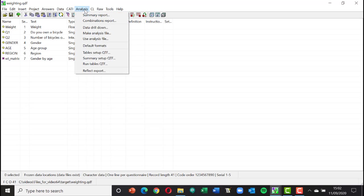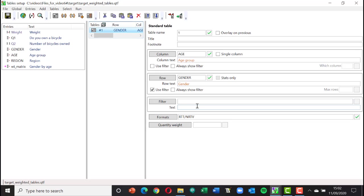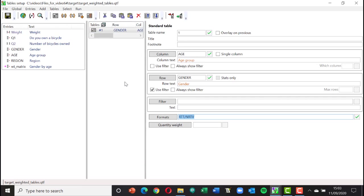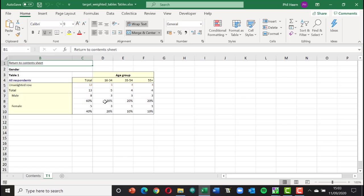Opening the tables prepared for target weighting, there's one table — gender by age — with two important formats applied. I've used NRTV to turn off column percentages, and RTT to percentage each cell on the total. By doing that I can verify the targets of 20, 20, 20, 20, 10, and 10 are achieved. Running the table and clicking a cell shows the value is not a whole number — it's 2.600039871 — so these figures have decimal places after weighting.